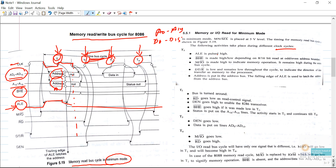In the first clock cycle we send addresses, and at the same time we send the BHE bar pin — the Bus High Enable pin — which will be either low or high depending upon the access of the higher byte. ALE is pulsed high, then BHE bar is made high or low depending on 8-bit or 16-bit address boundaries. The M/IO bar pin must be kept high for memory operations — M stands for memory and IO stands for input/output. M is an active high pin and IO bar is active low.